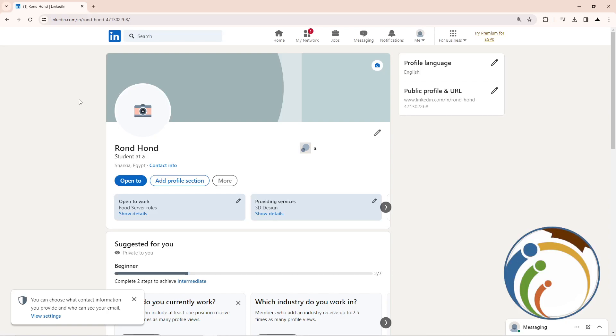Hello guys, welcome back. Today I'm going to show you how to change your password on your LinkedIn account. Let's do it.